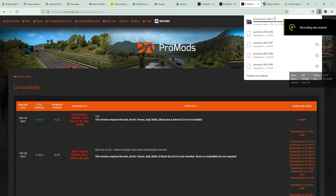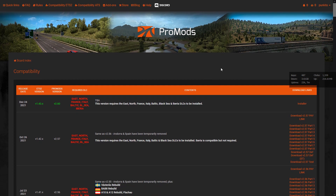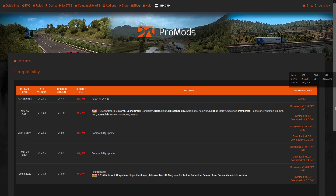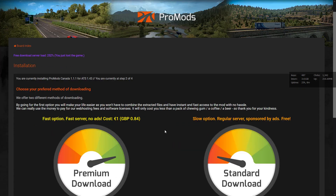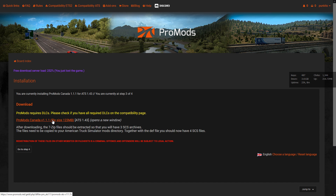I will also show you the same process for American Truck Simulator — it's much easier because only one file is used there. But we still need to generate the dev file for American Truck Simulator. ProMods Canada also follows the same process and the same waiting procedure if the session limit is reached.